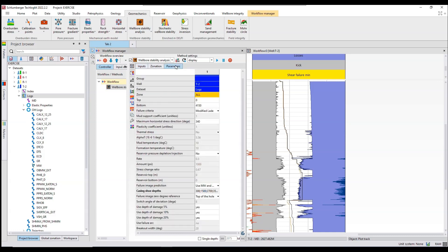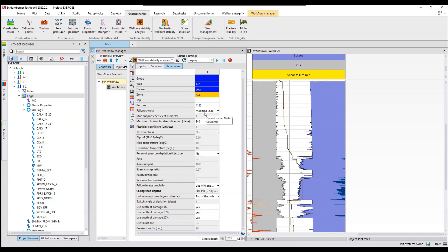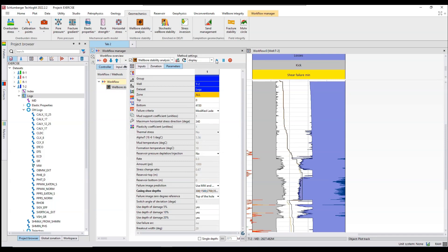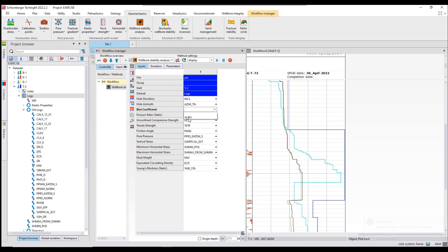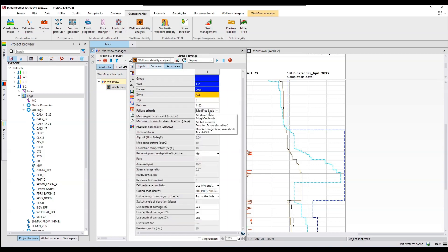In the parameters tab, I want to find the Biot coefficient. I will select alpha, and run it once again without the Biot coefficient to show you how this works. Now I am going to change my failure criteria method — I am going with Mohr-Coulomb. Let's see how this turns out. Let me change the scale, select all the curves, hit F4, and adjust from there.